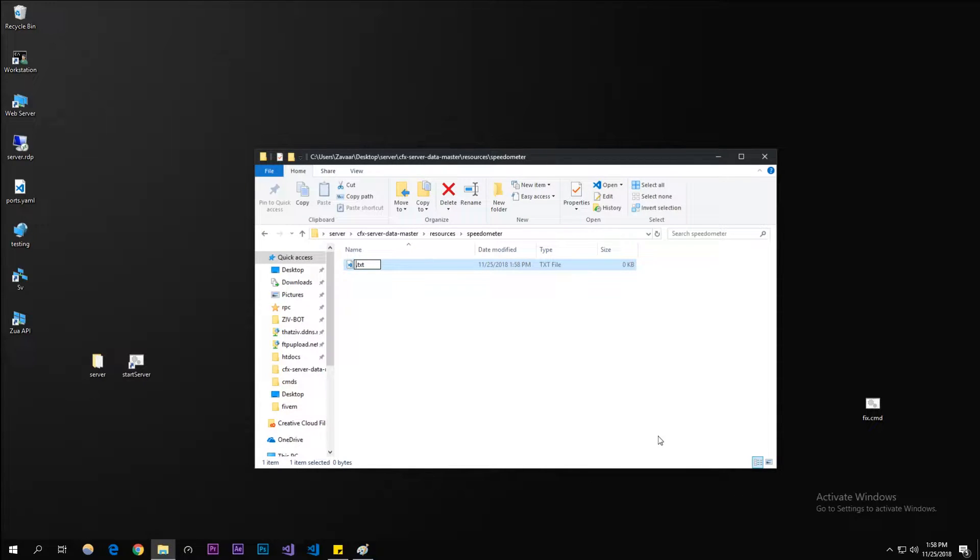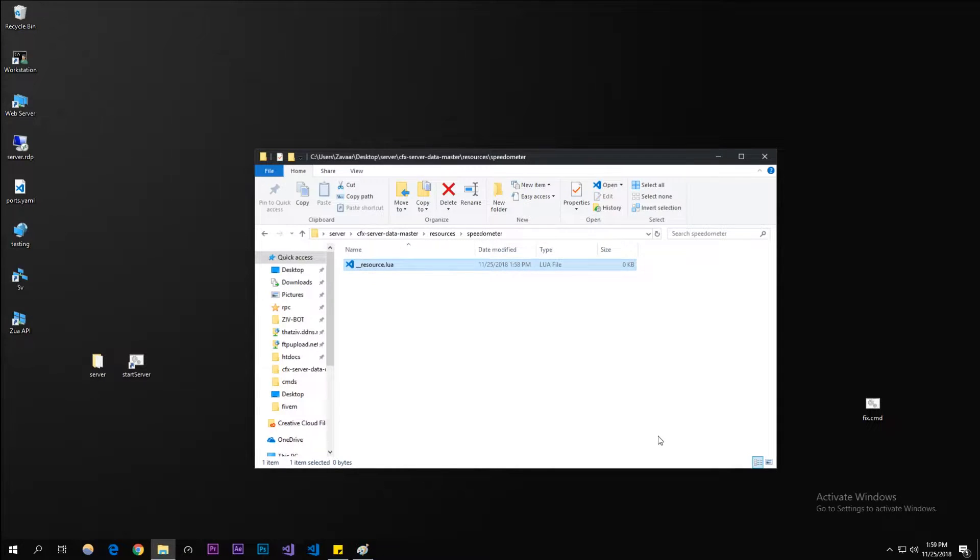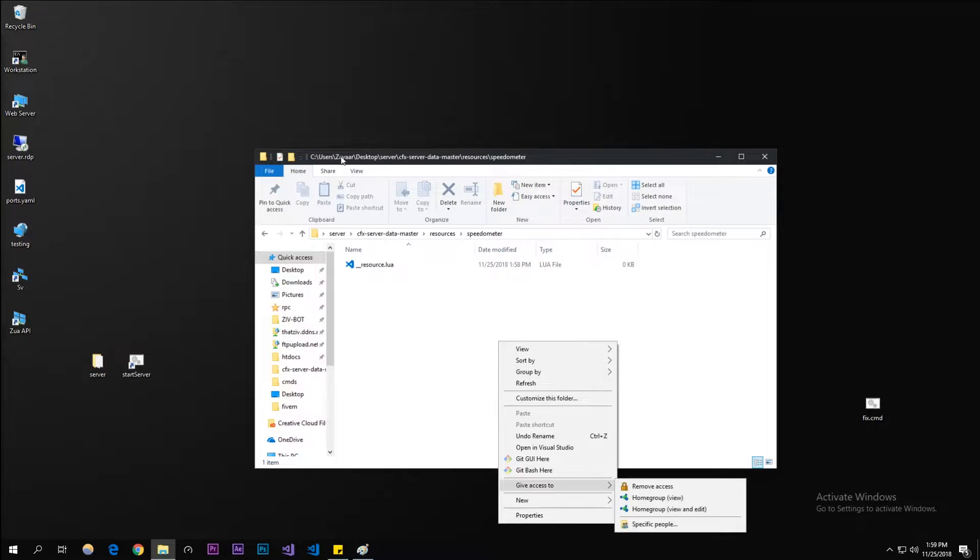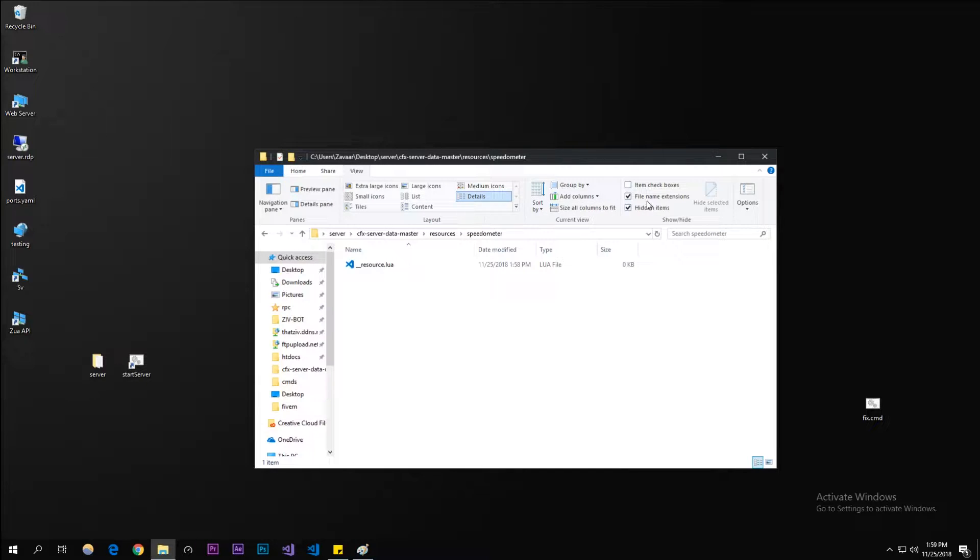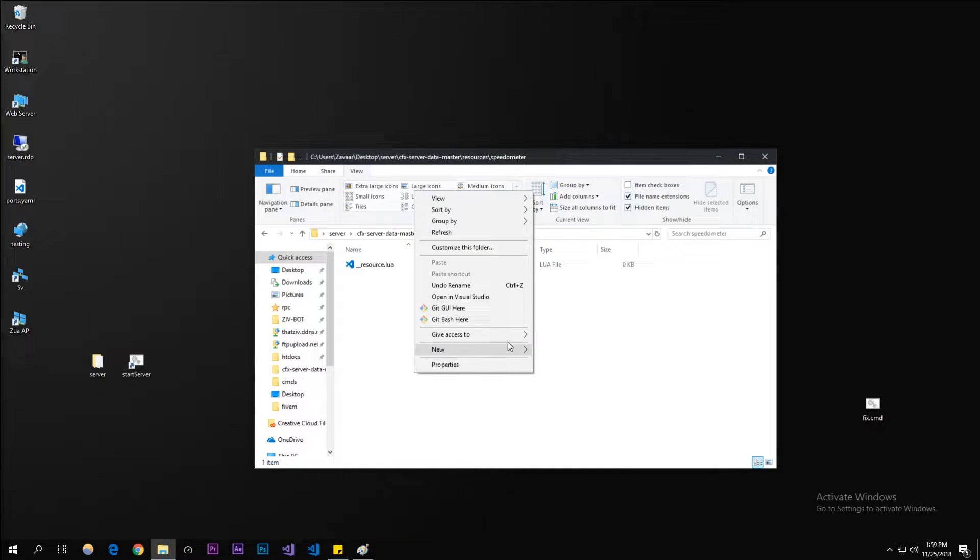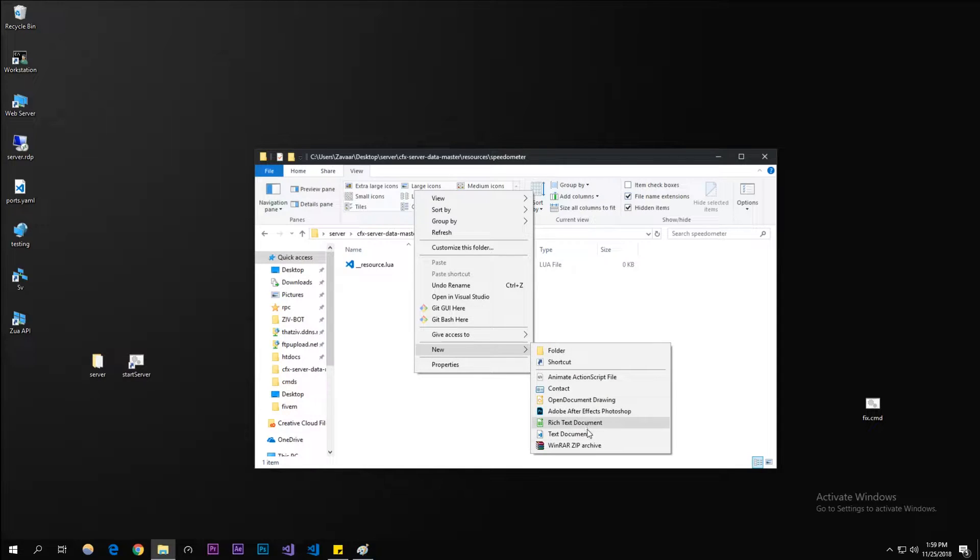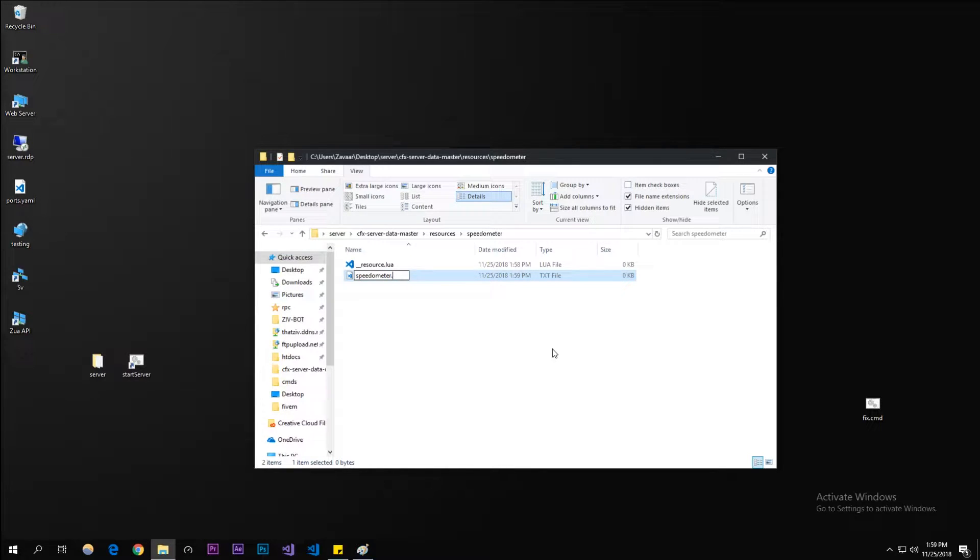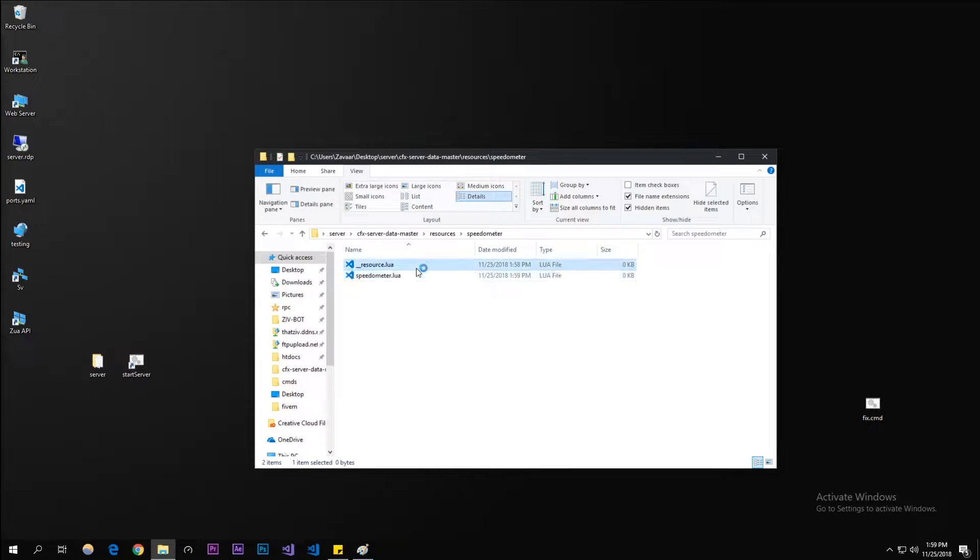Let's start off with creating our resource. That's two underscores __resource. Make sure file name extensions are on, by the way. It really helps you out with creating files. Let's create a new one and call it speedometer.lua. It's a client script.